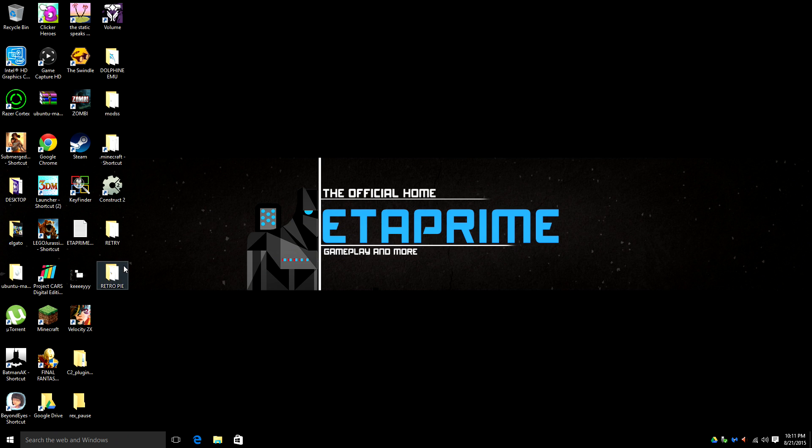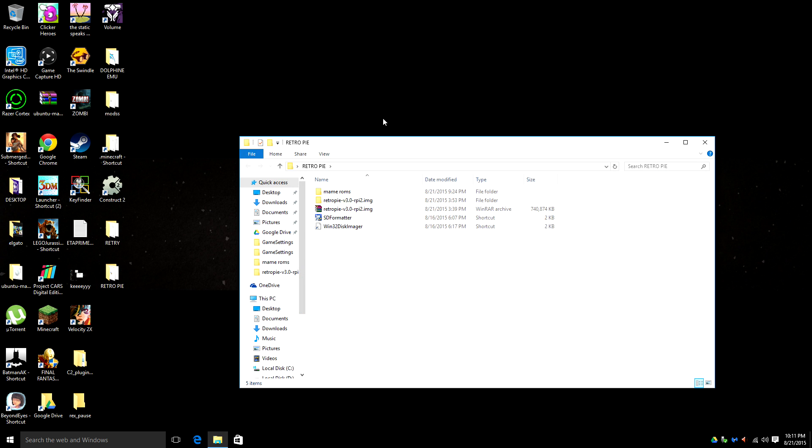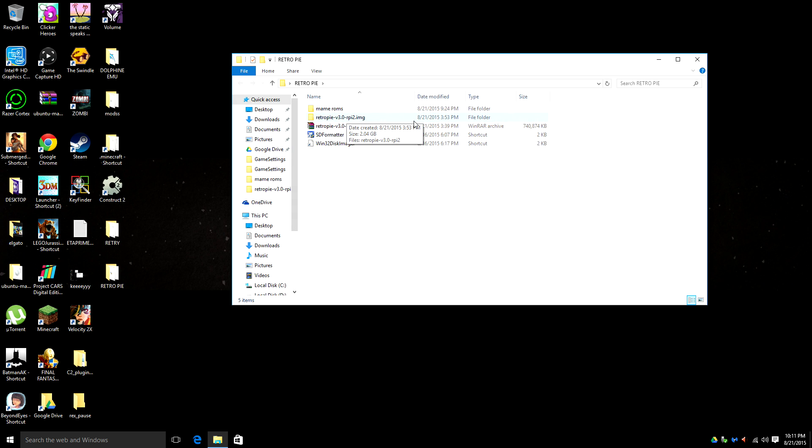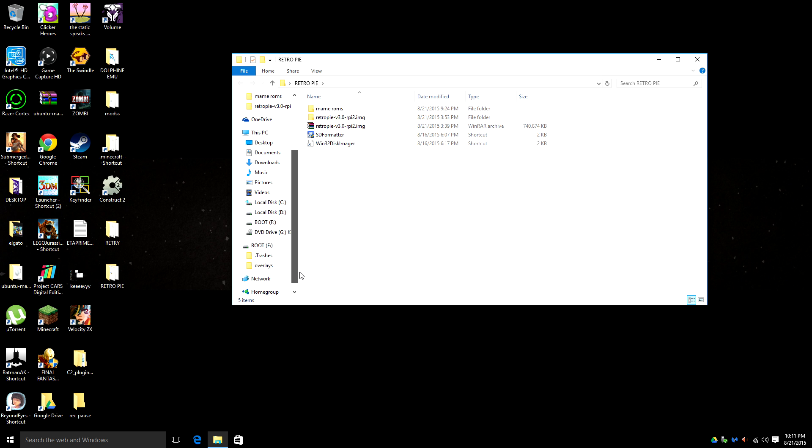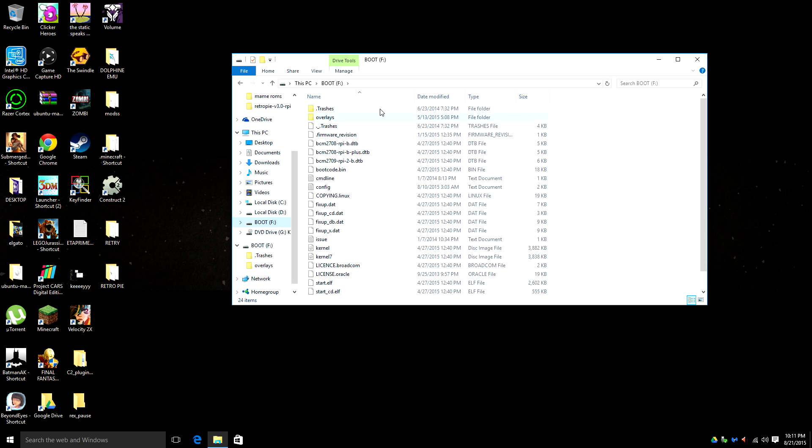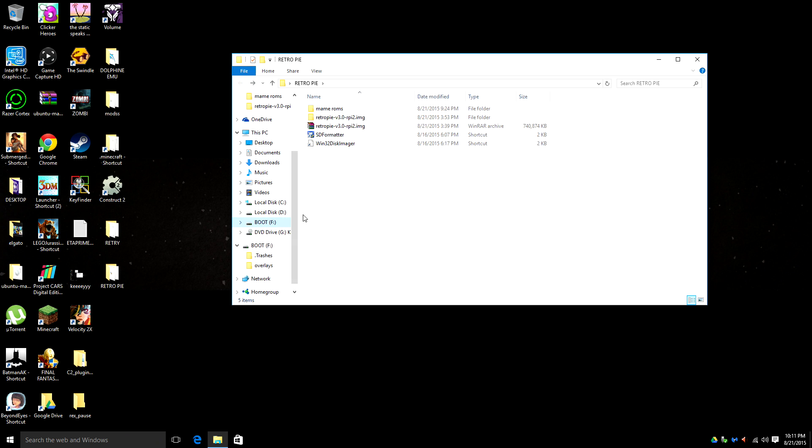Now I have placed my RetroPie image on my desktop in a folder. It comes zipped. I've already unzipped it. Now what I need to do is find out what SD card I have inserted into my computer. I am using a USB to micro SD card adapter and my SD card is named boot.